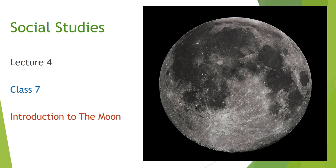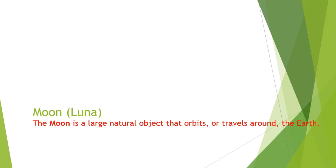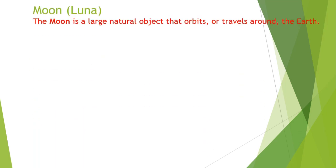Today we are going to study about the moon. The moon, which is also known as lunar, can be defined as a large natural object that orbits or travels around the earth.